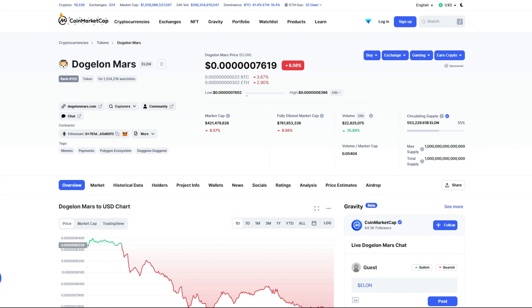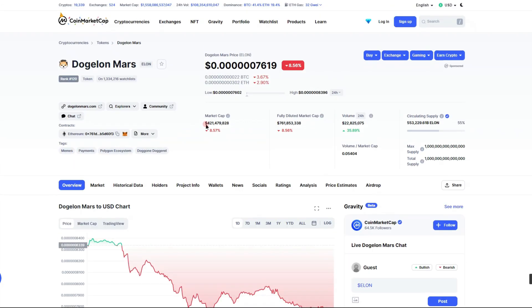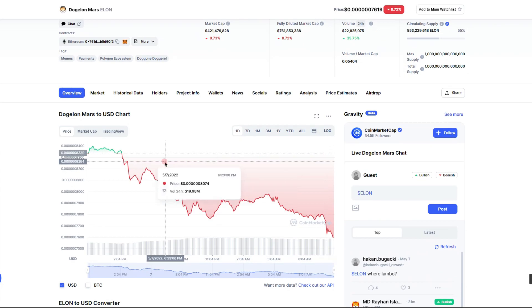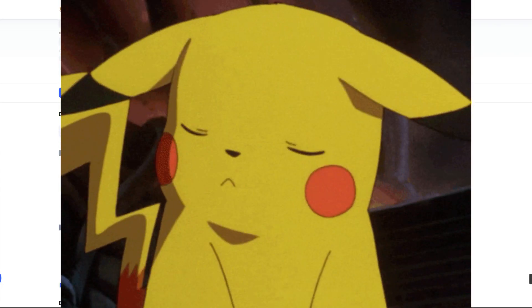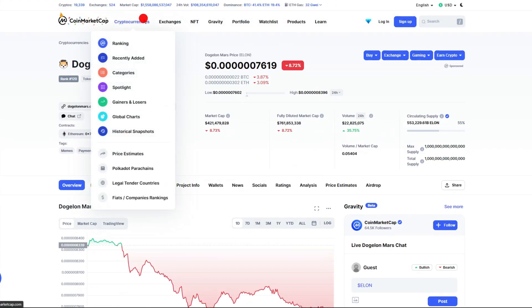Dogelon Mars is currently ranked 120 right now, not bad. Looks like it's trading on a pretty nice volume, up 35.75% to 22.8 million dollars traded over the last 24 hours. Now looking at our price, that is pretty unfortunate, has taken a pretty nice beating.